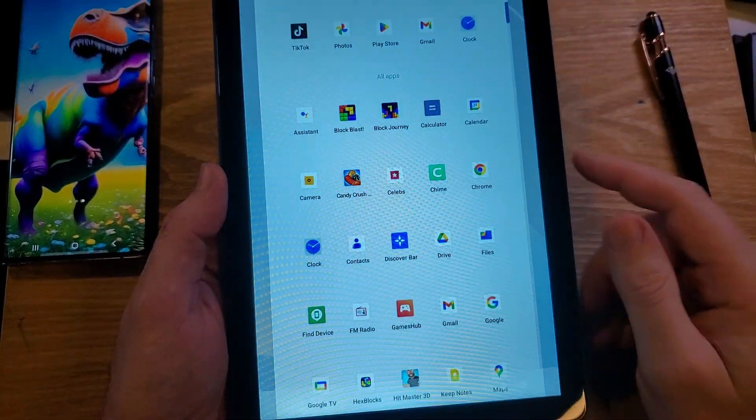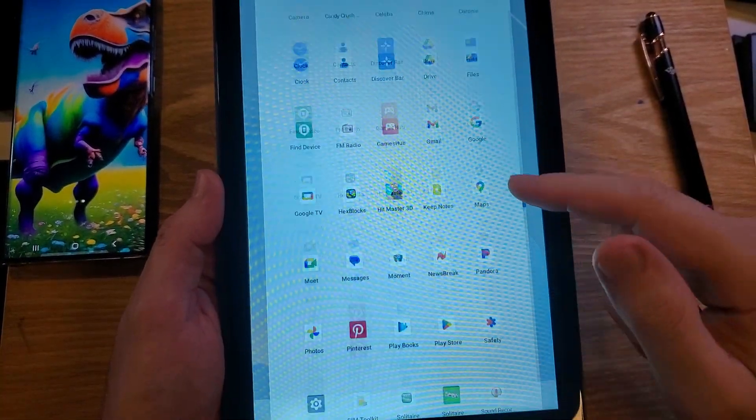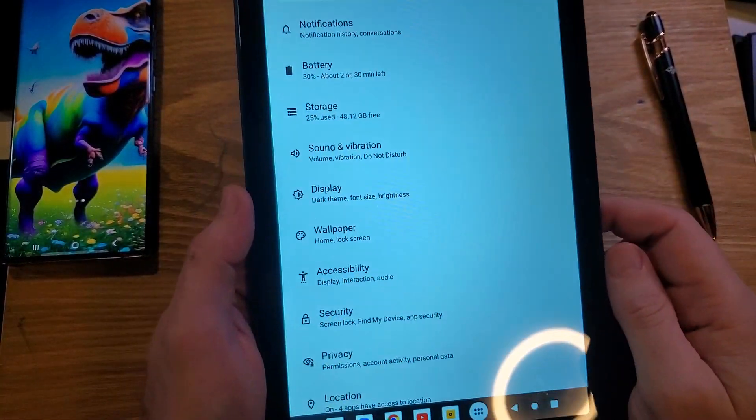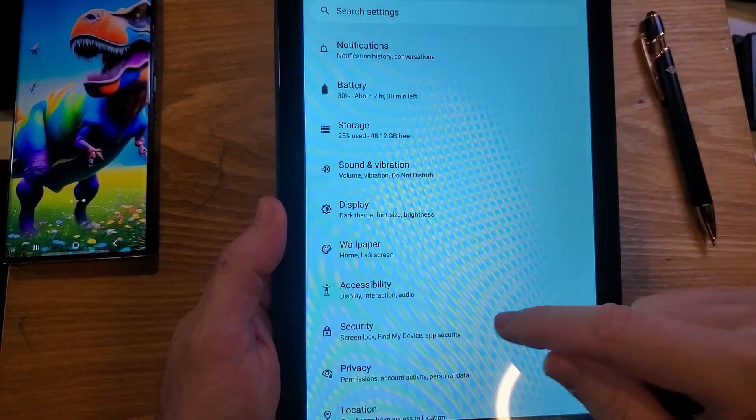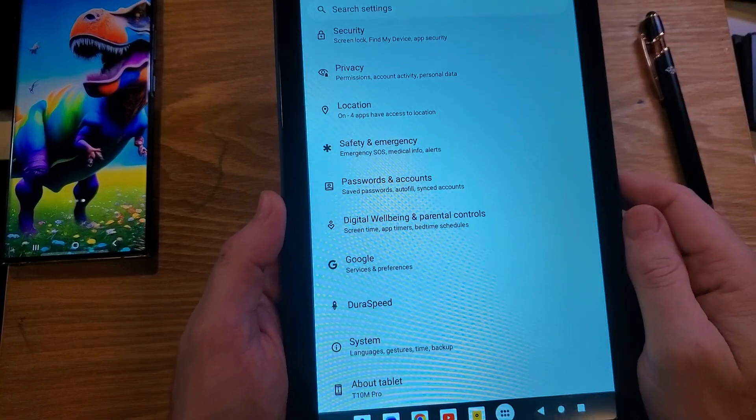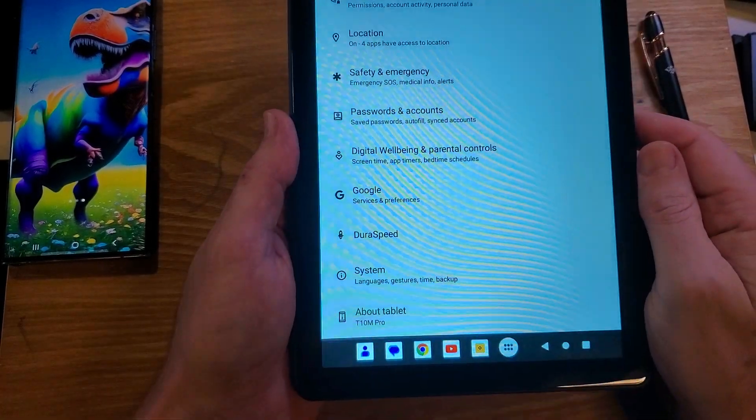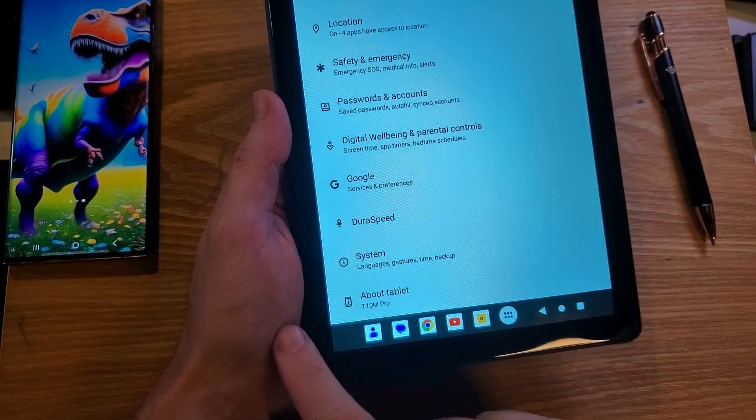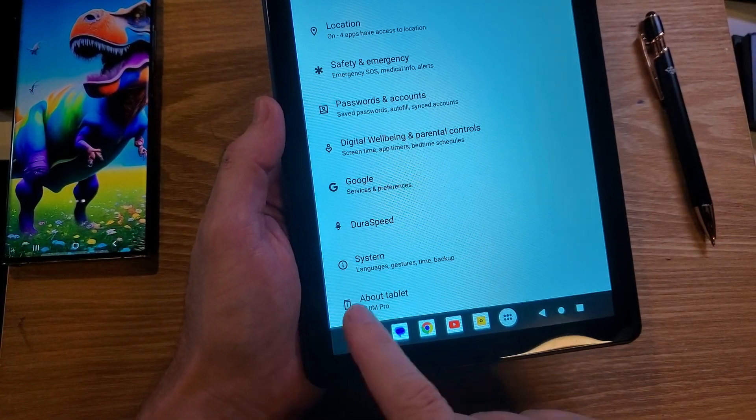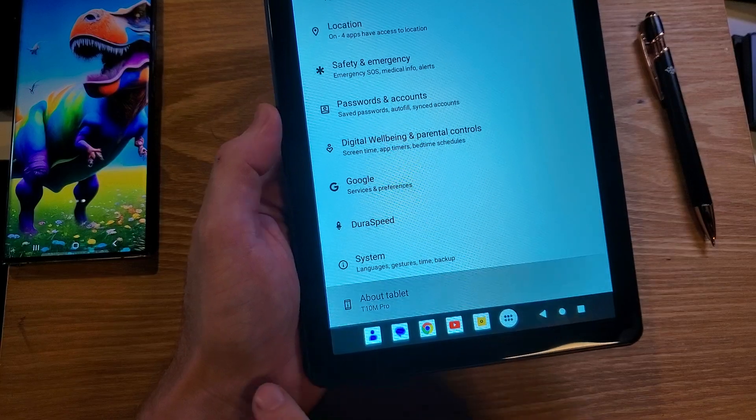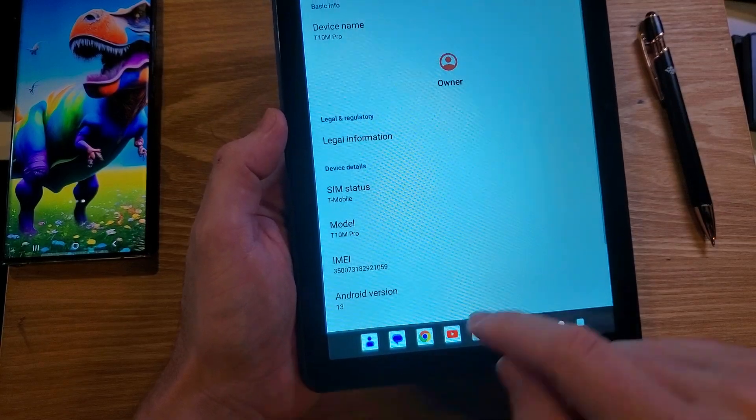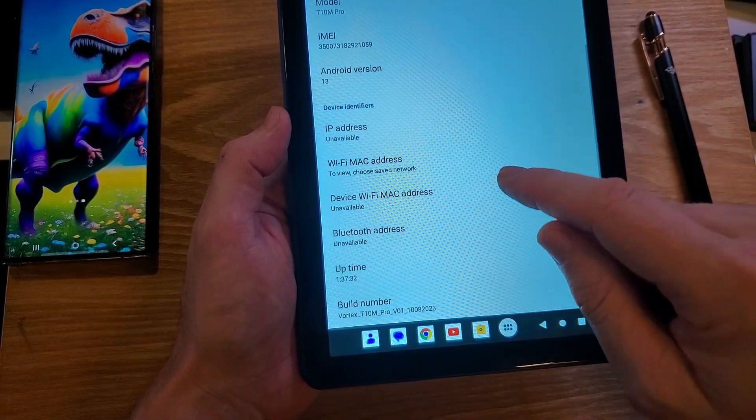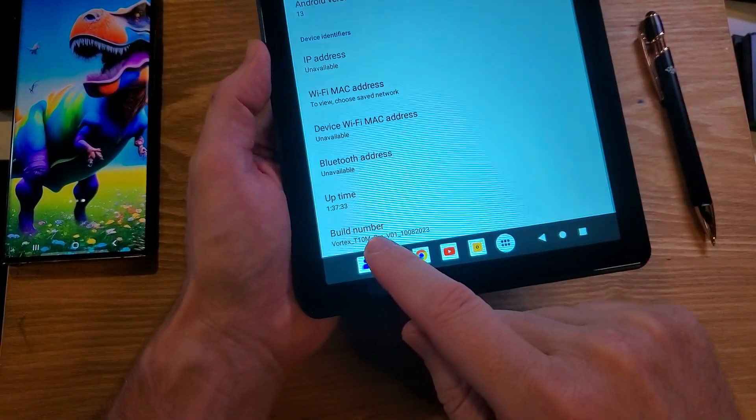To change it, we're going to go into settings. Now this is going to feel very complex, but it's actually easy, and there's only one warning. So we're going to go to about, we're going to scroll down and we're going to find build number right here.